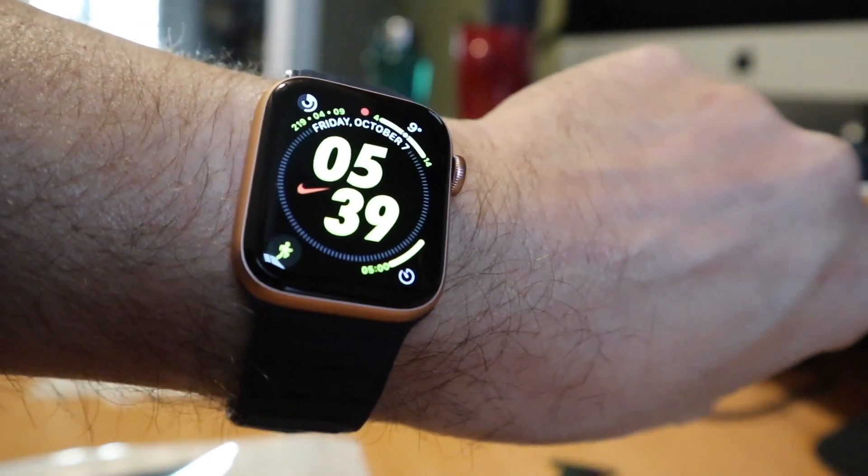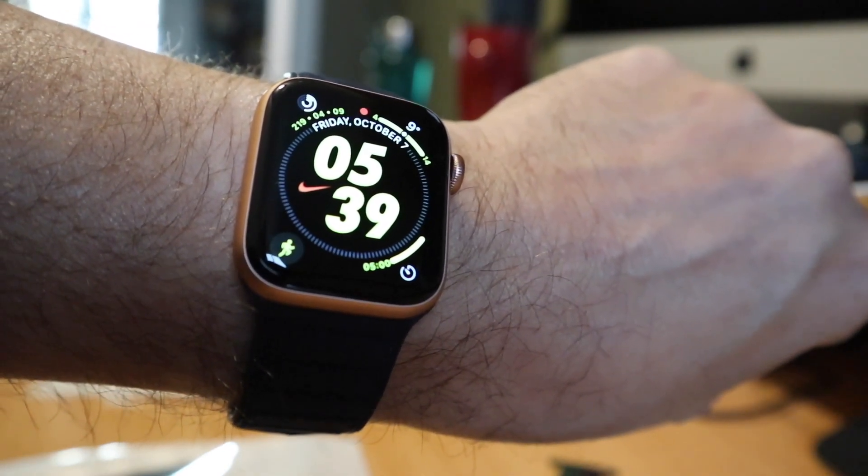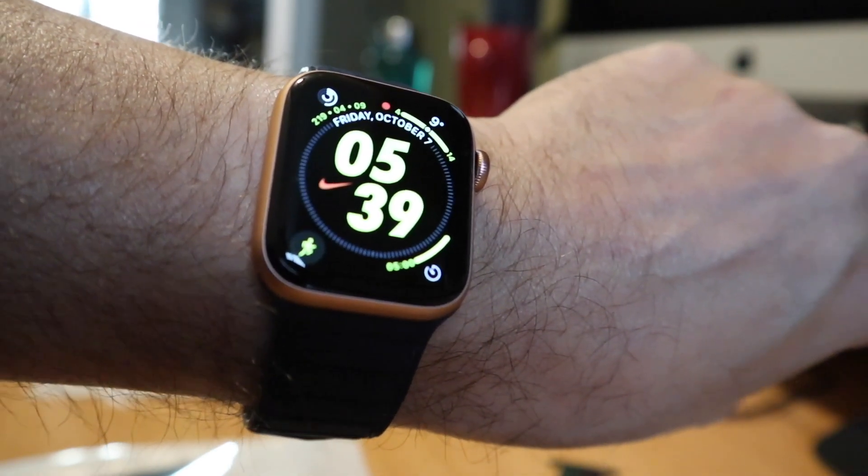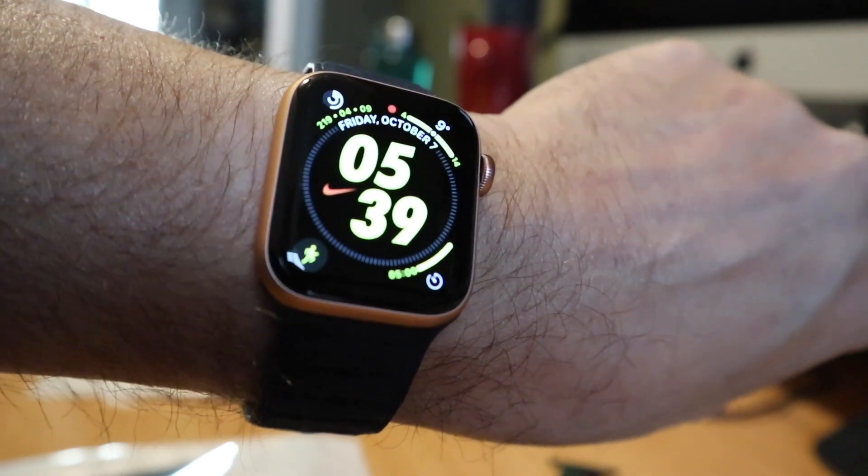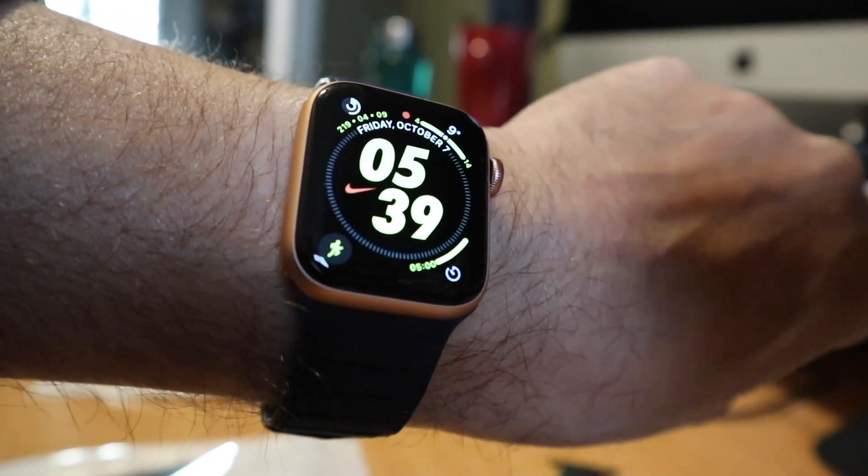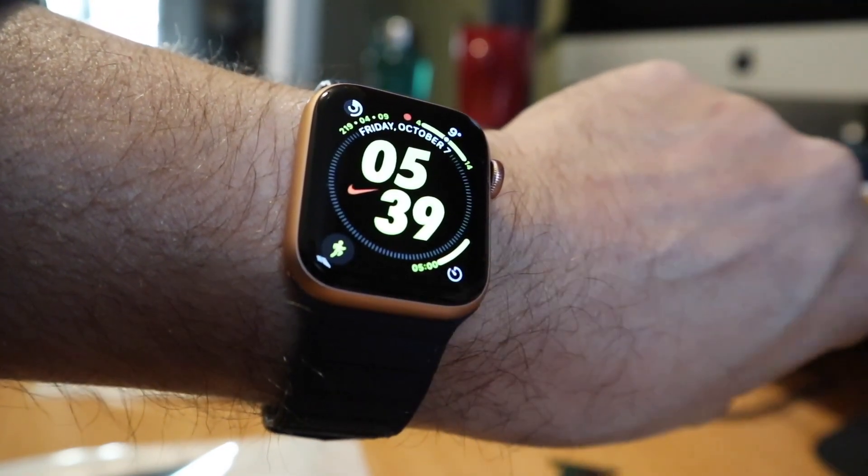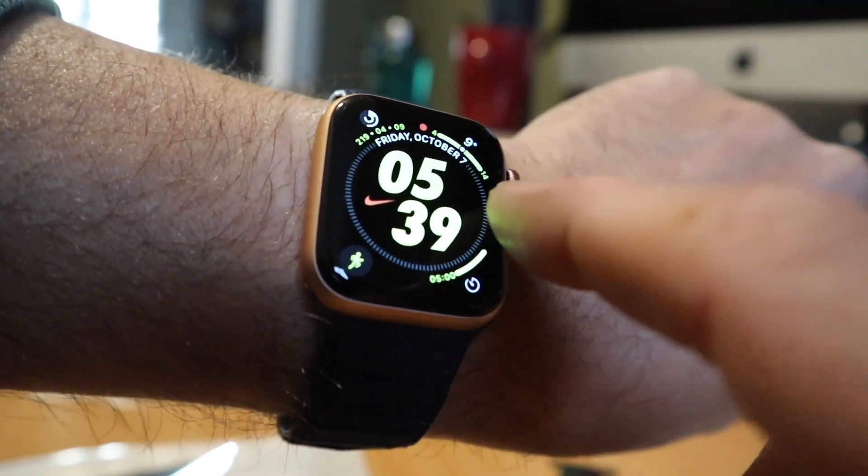Who knew that finally you can get the Nike watch faces on the non-Nike watches? I did not know that was a thing. You certainly couldn't do that before. Now all of the Nike watch faces are available on the non-Nike watches, so I added one of those.